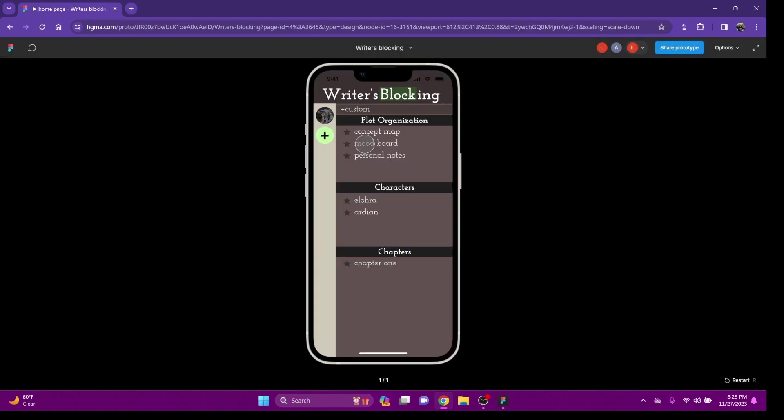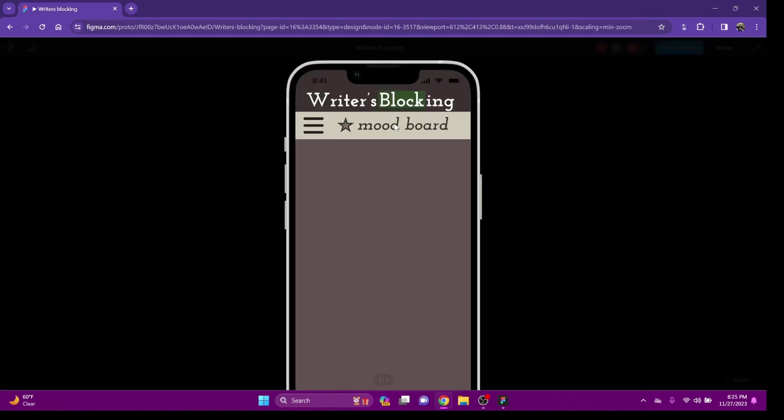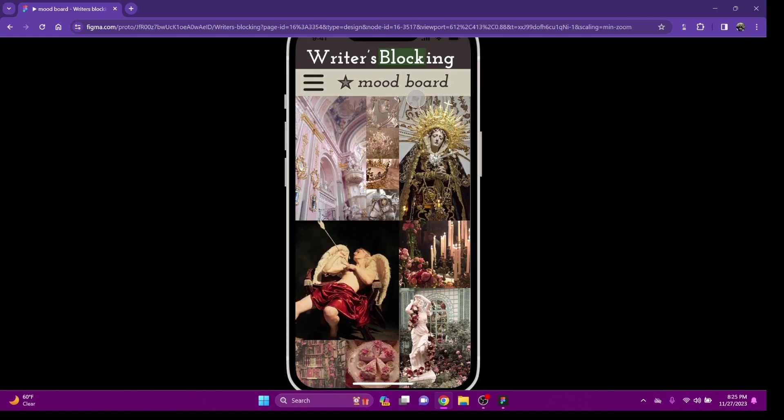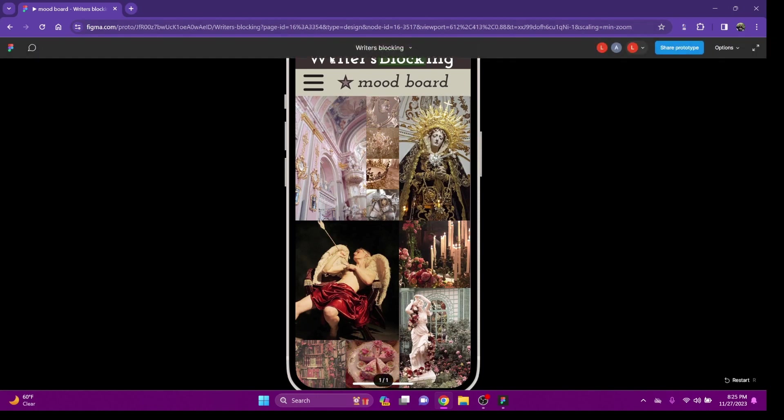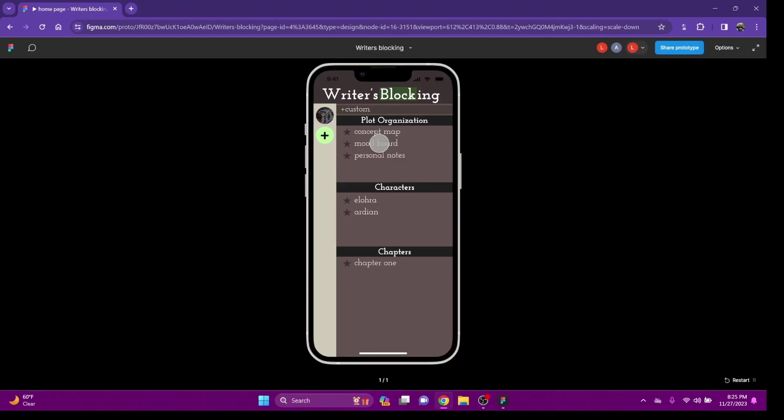You also have a mood board. It looks something like this when it loads. You'd be able to upload images from your phone to create a certain vibe, theme, whatever you're going for with your story. It's very royal, so that's what I got.